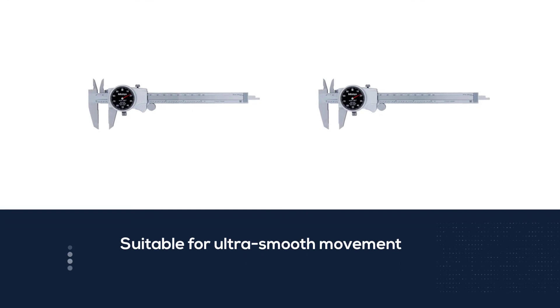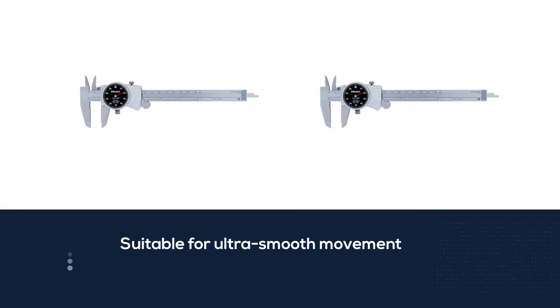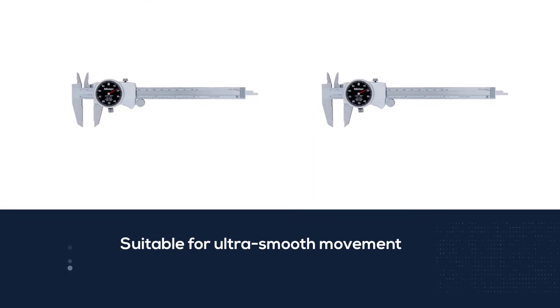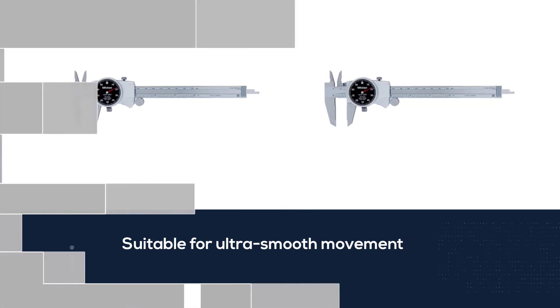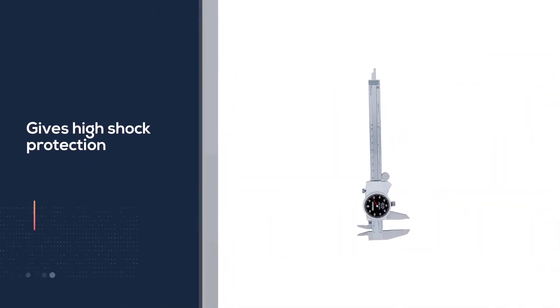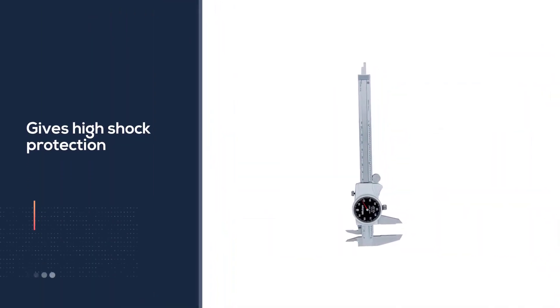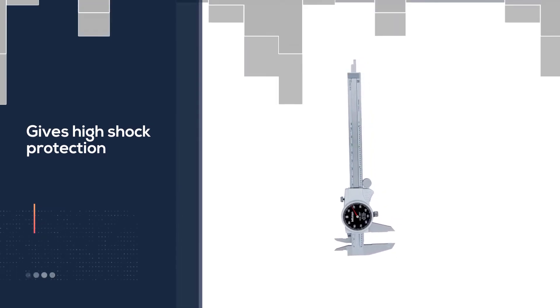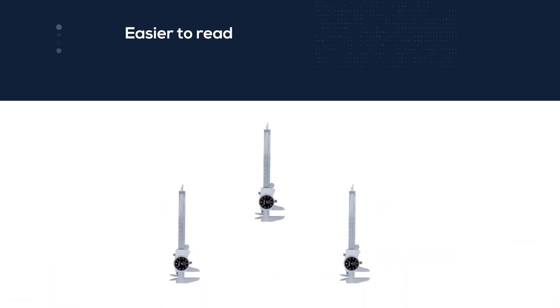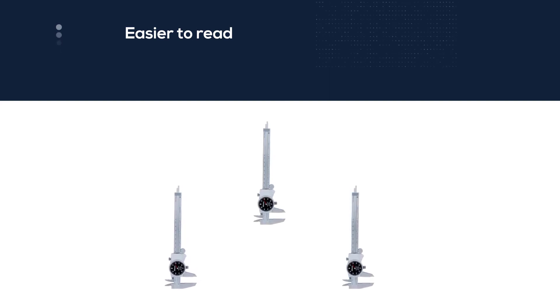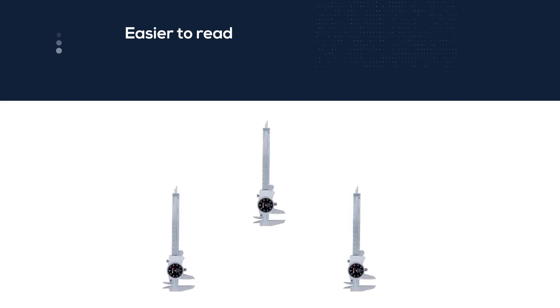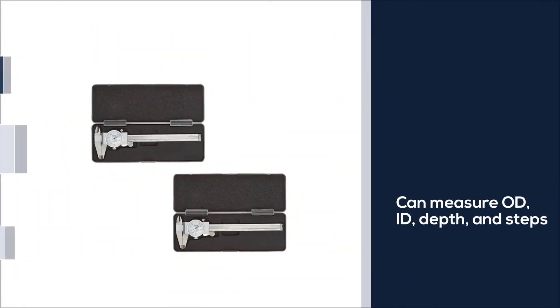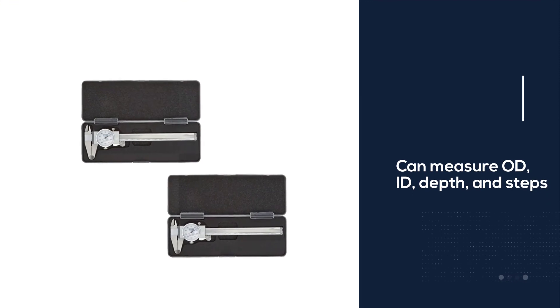The dial face is black instead of the typical white and we find that makes it easier to read. It can measure OD, ID, depth and step with precision accuracy. This dial caliper measures 0.001 inches and has a range of 0 to 6 inches. The thumb roller allows for easy adjustments with just one hand.